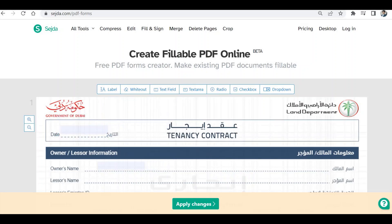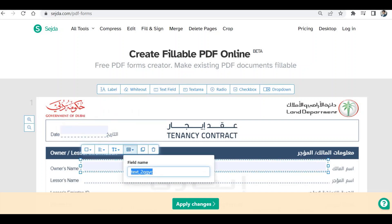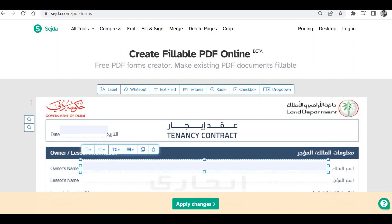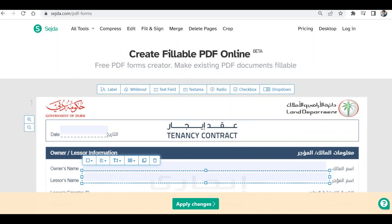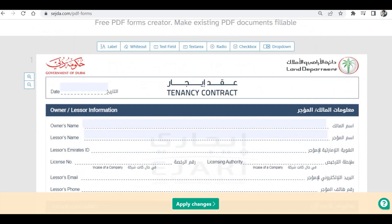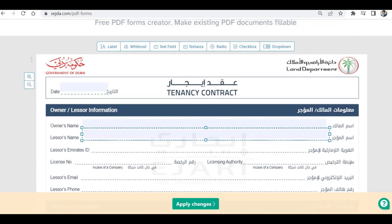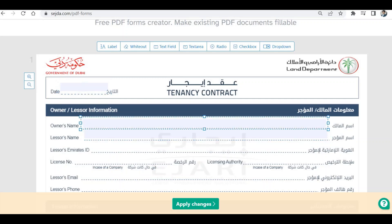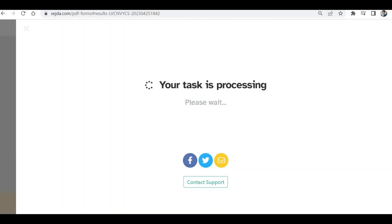Then copy and paste another control — this is the owner's name field, let's name it 'txt_owner'. Copy and paste again — this is the landlord's name field. Similarly you can add whatever controls you want: text, multi-line text, radio, checkbox, dropdown. For now I'll just apply these changes — I've added three controls — and this will convert the PDF to a fillable PDF form.